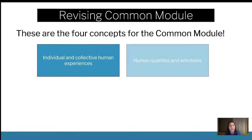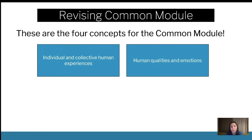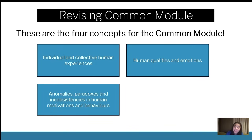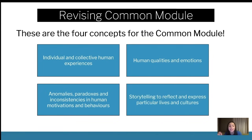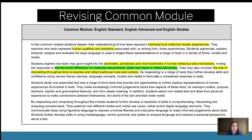The main four concepts are: individual and collective human experiences; human qualities and emotions; anomalies, paradoxes, and inconsistencies; and storytelling to reflect particular lives and cultures. For individual experiences — a single person having a unique or relatable experience — the moment someone else enters the equation, it becomes collective. Individual experiences are your main character moment where you're reflecting on your values. Collective experiences are when you're with your friends, family, or engaging with society. Together, both individual and collective have impact and need to be examined in conjunction — how your individual experiences can shape your collective experiences.